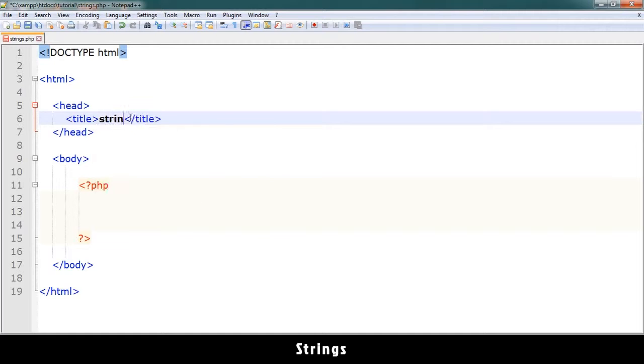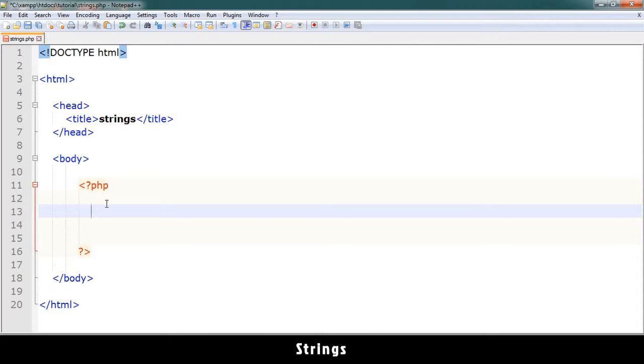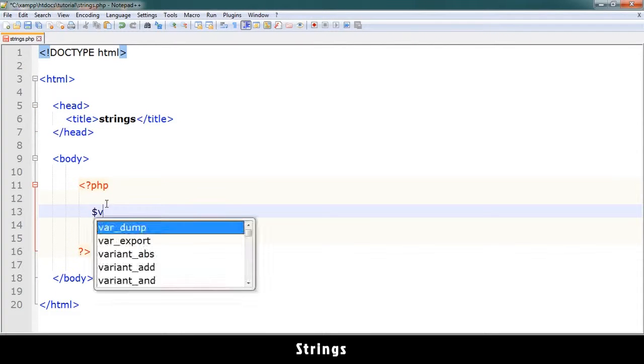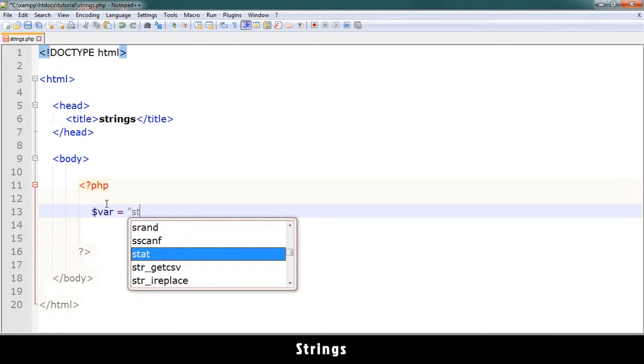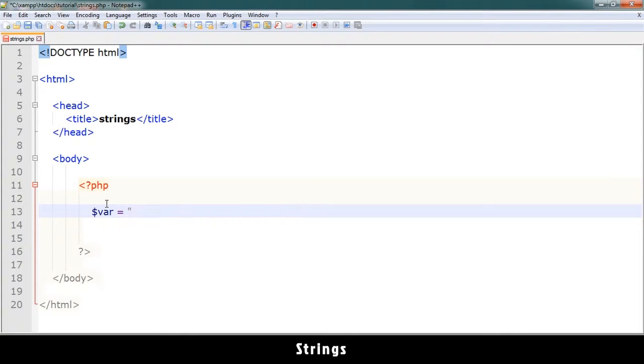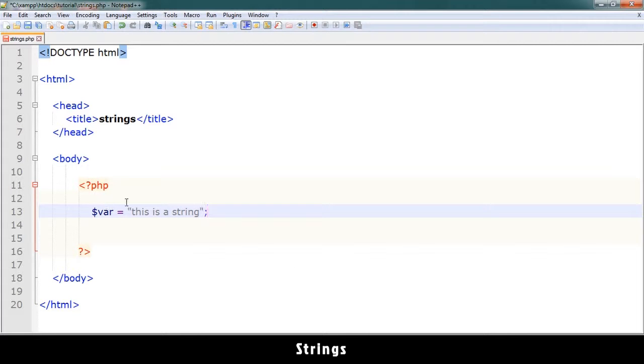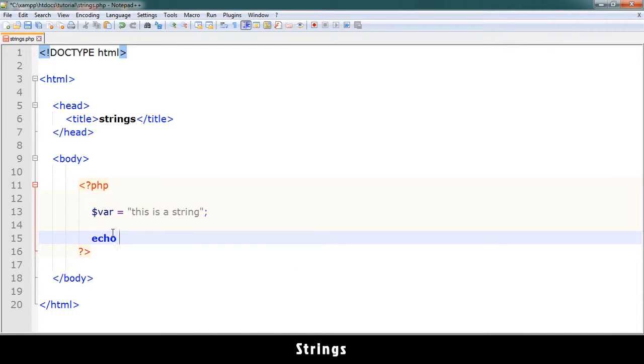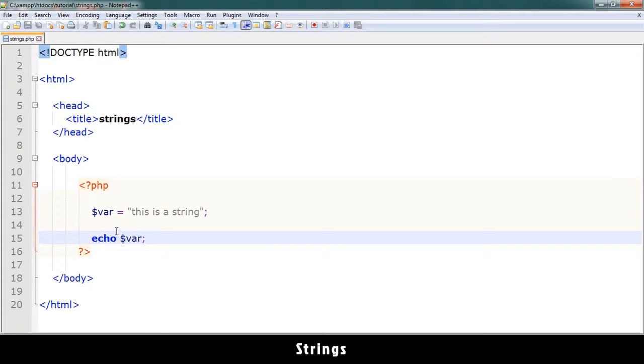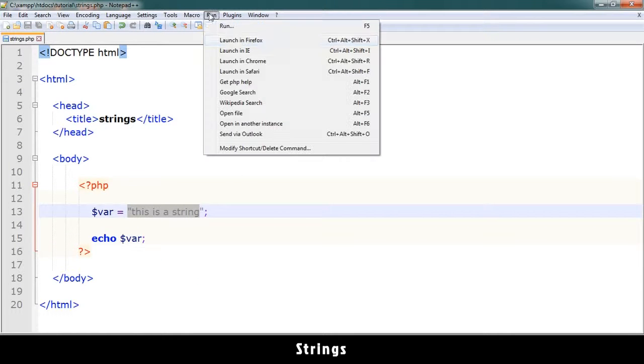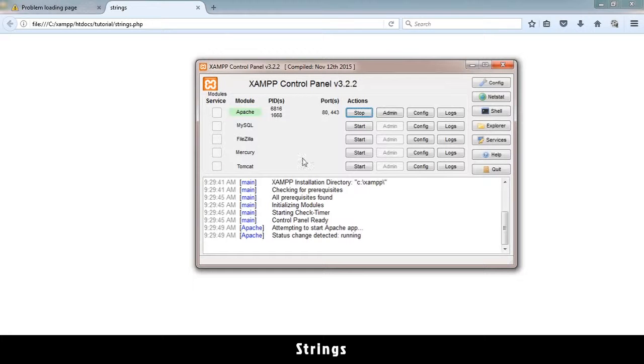So what exactly is a string? A string is just a bunch of text. I can have a variable like this and say 'this is a string'. That is a valid string. If I say echo $var, it's going to display exactly that. Let me try that and run it in Firefox. Make sure Apache is running, don't forget that. Let's replace the htdocs part to localhost.